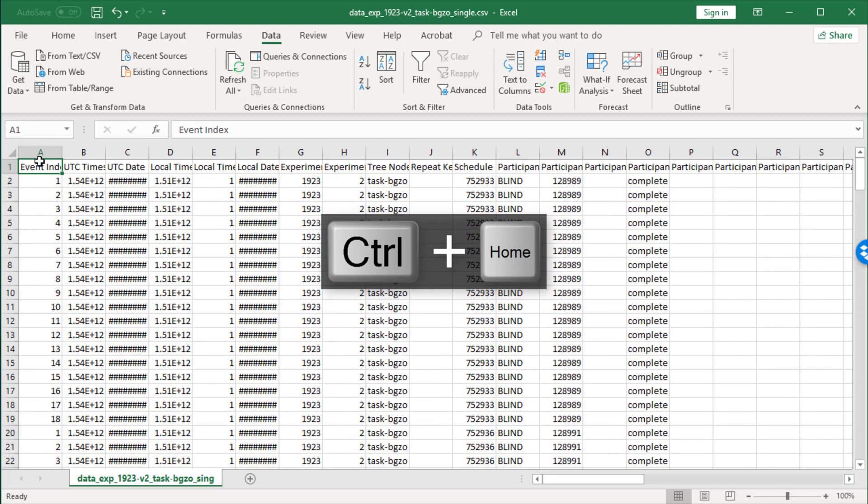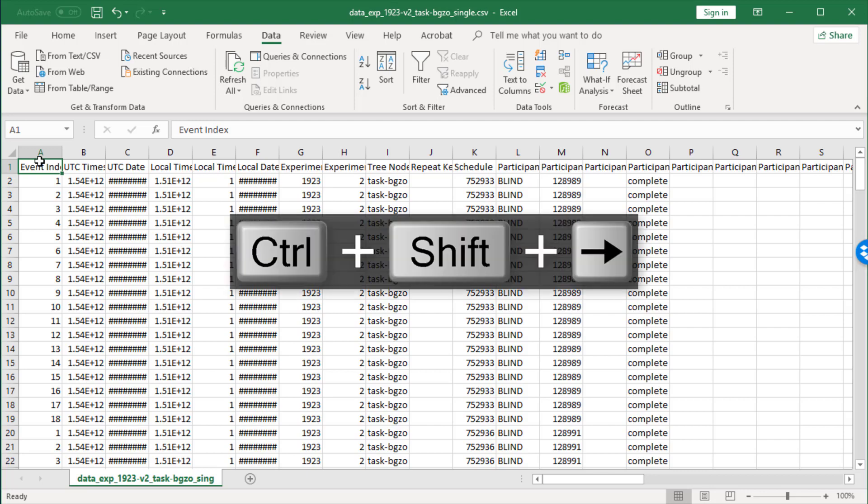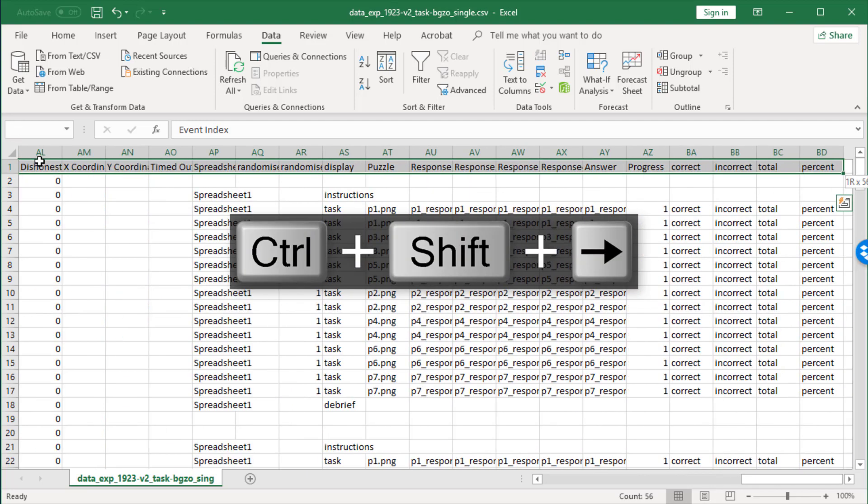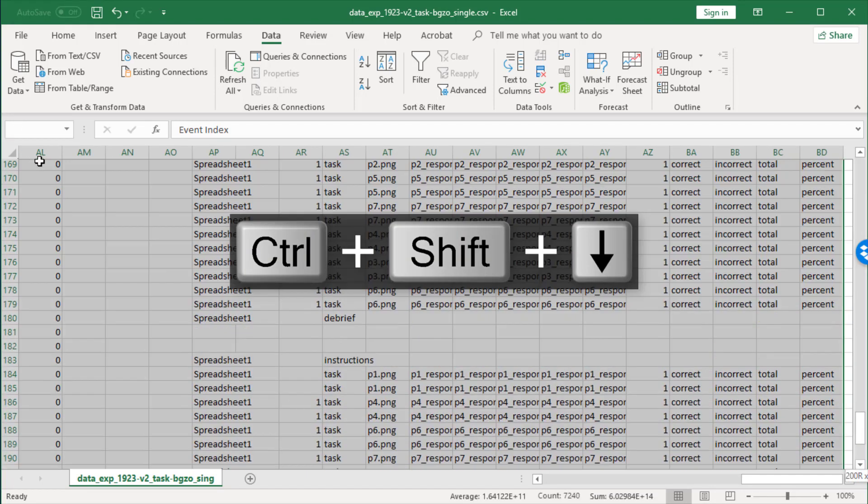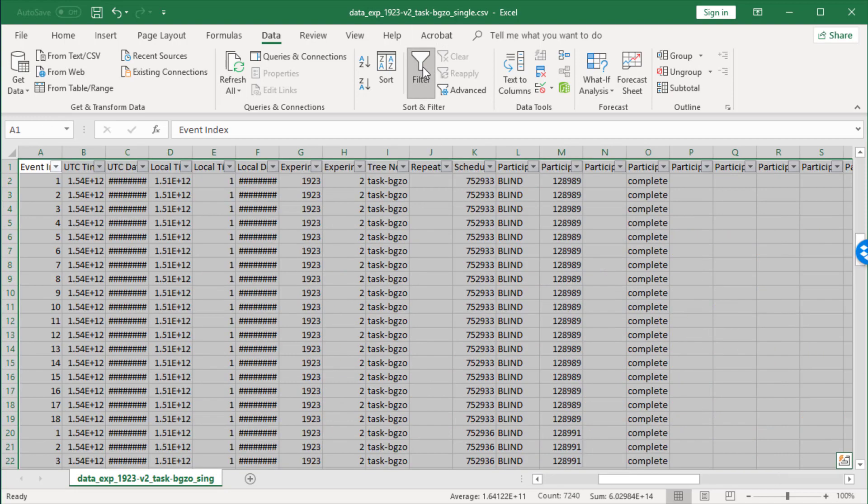Then press Control+Shift+Left and Control+Shift+Down, and this will select all the data. Once you've done that, you can press Filter.